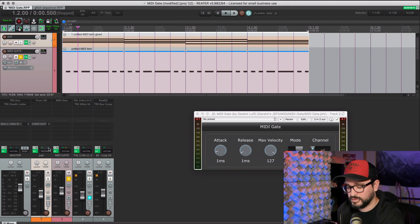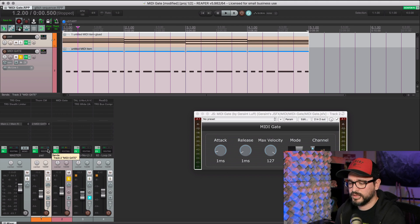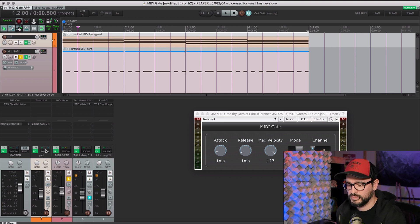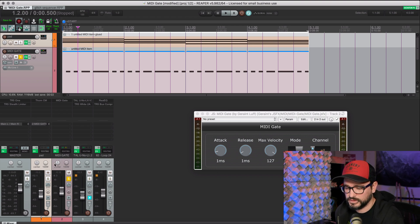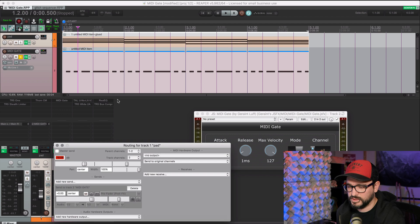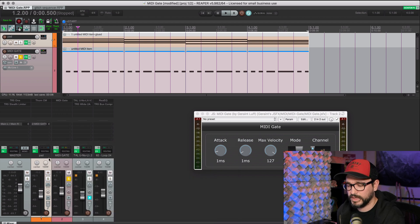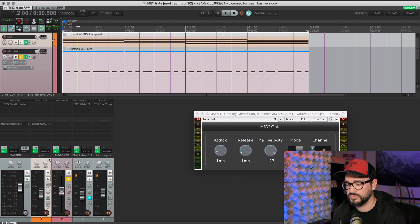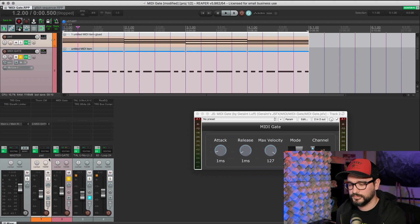In addition to that, I want only the sound that's coming through the MIDI gate to be heard. So I'm going to alt click on the routing button, which is the same as turning off the master send. So this track, the pad track is not going to the master, has to go through the MIDI gate track first.